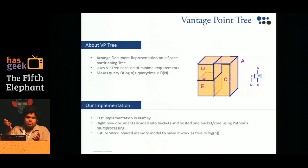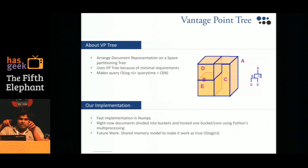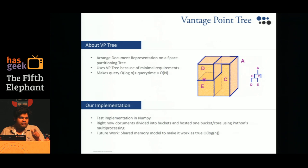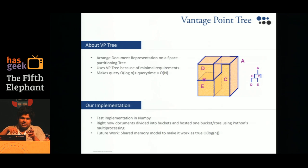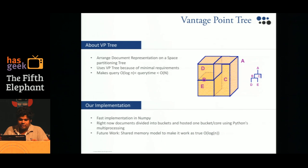A space partitioning tree is a special class of algorithms where you can recursively partition through the hyperplane of the search terms and get to a specific area where all relevant items are located. The vantage point tree is one such implementation. We implemented this, and now given a new document, it can recursively partition and search for the nearest documents in approximately O(log n) time.